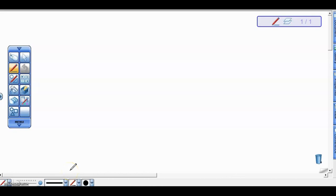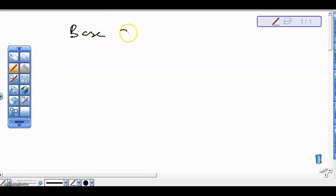Welcome back. In this video, I'm looking at how to convert from one base to another, using an example of converting from base 2 to base 16.